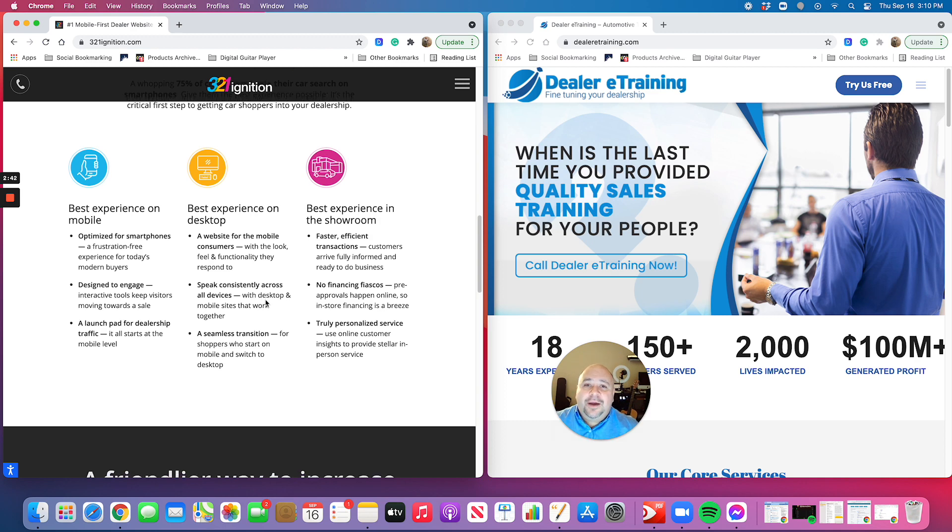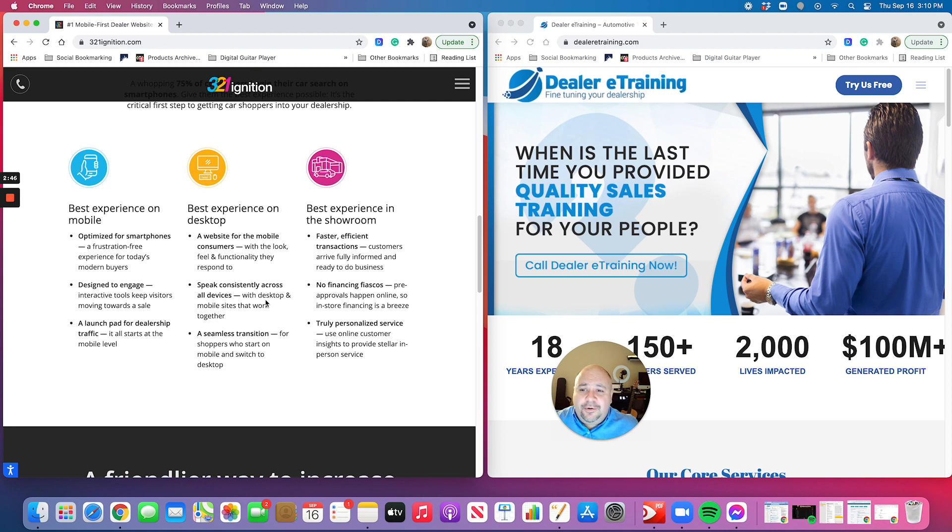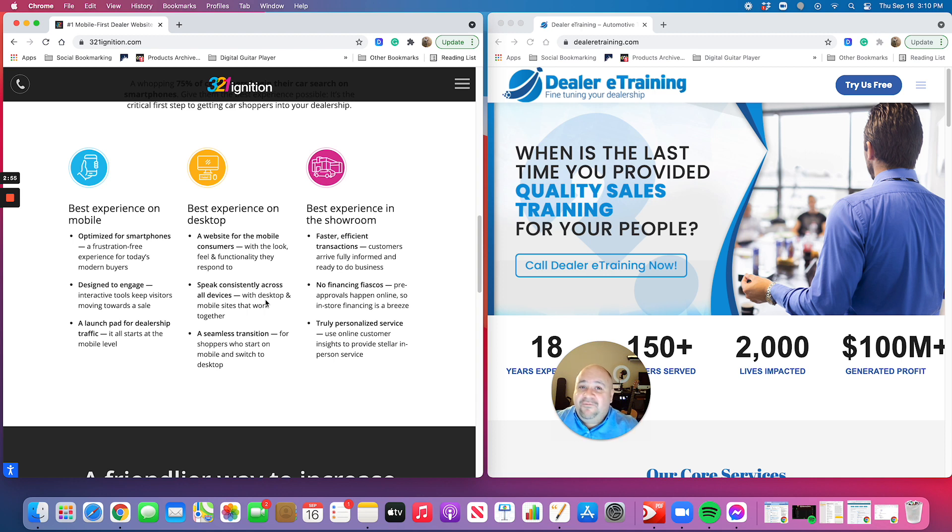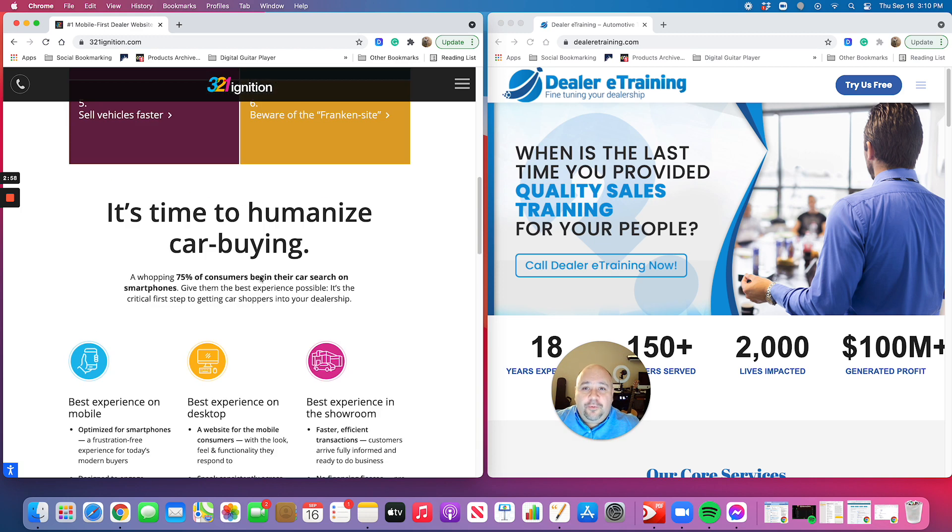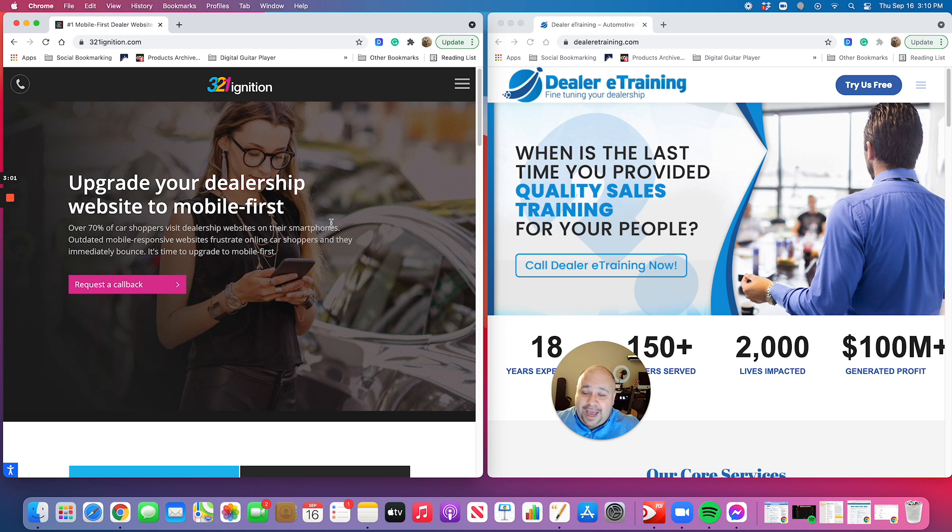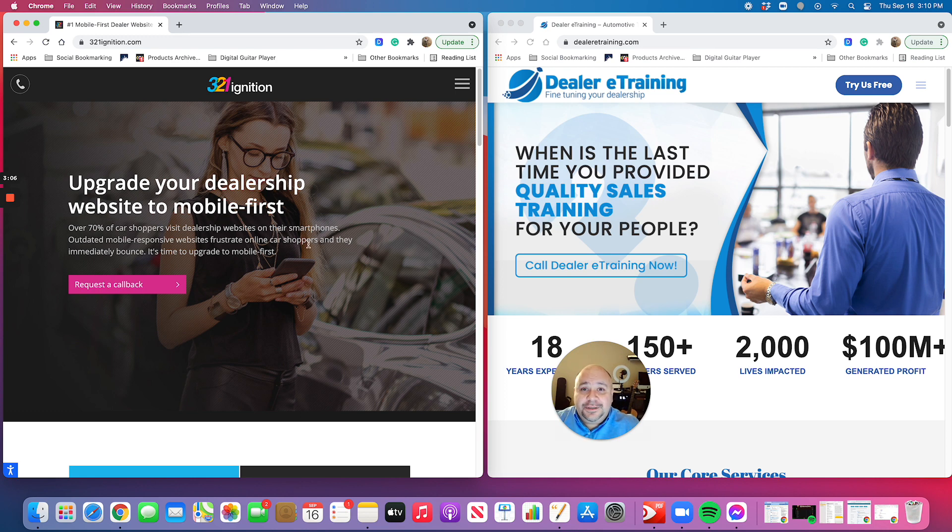Well, this is it, folks. This is the company that does it. And for me, to be able to endorse somebody takes a lot. I'm very picky about it, but I want to work with the best. I want to give my dealers the best. And I just put a proposal in front of a dealership for this company because I truly believe that this is the wave of the future.